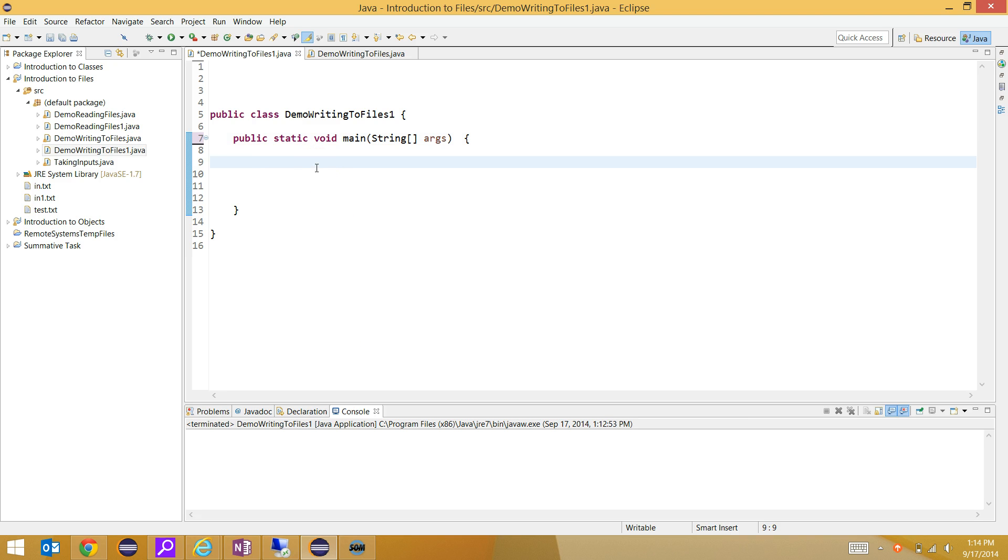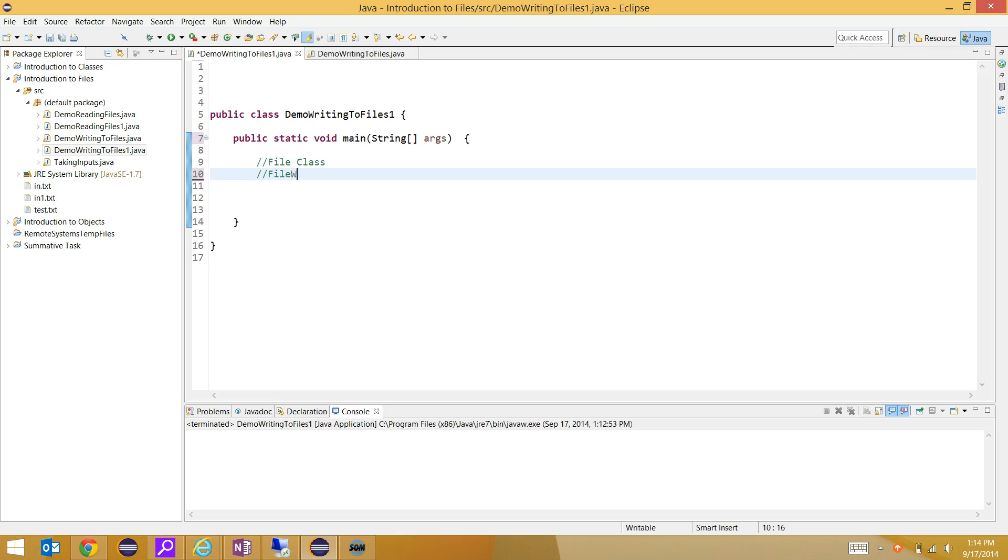To do this, we're going to use three classes. We're going to use the File class, we're going to use what's called a FileWriter class, and we're going to use a PrintWriter class.